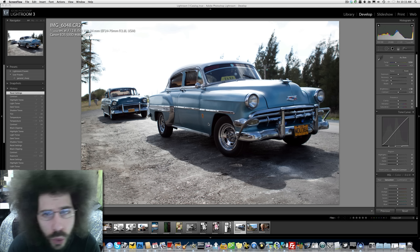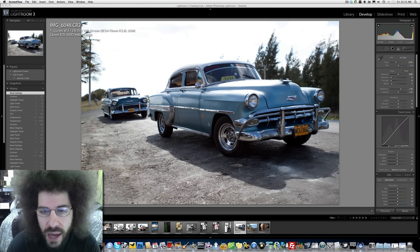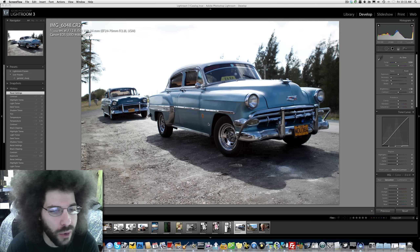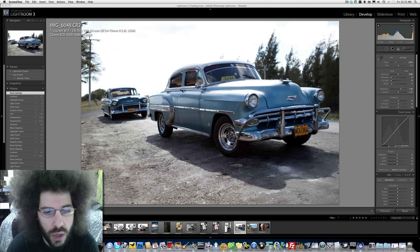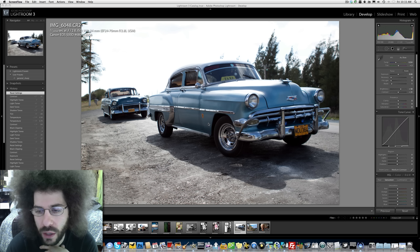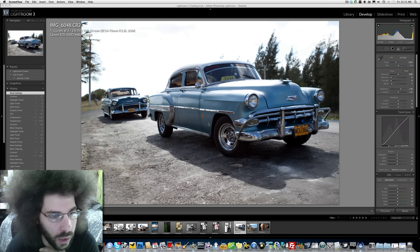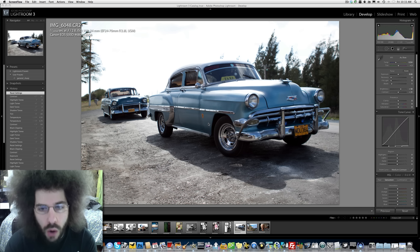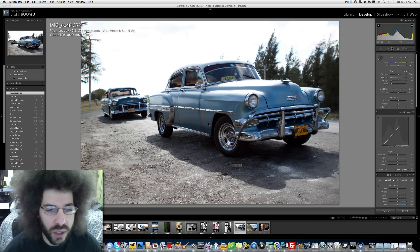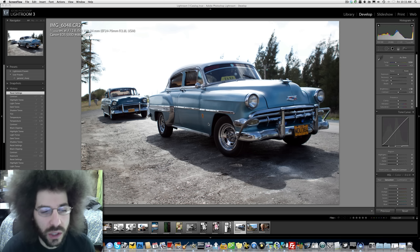Jared Polin, froknowsphoto.com, and this is Week 30 of the raw file edit. I didn't even see this photo in the raw folder I use to keep all the raw images people send in, but I thought it would be interesting — it's really cool. It's from Cuba. We know they have these old cars there and they keep fixing them up, souping them up, keeping them going, and it's really awesome looking.